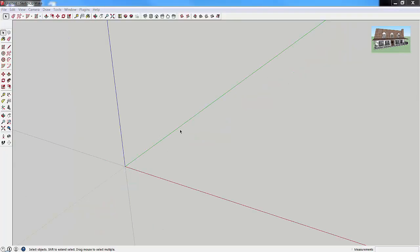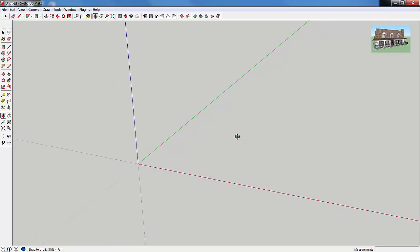So those are SketchUp's line tools — the tools you use to draw lines in your model. In the next tutorial, we'll get into drawing shapes like rectangles and circles. Hopefully this was helpful. If you wouldn't mind taking a minute to like this video, I'd appreciate it. You can also click the icon in the corner to subscribe — I'm putting out new SketchUp videos and tutorials every week. Thank you very much for watching!